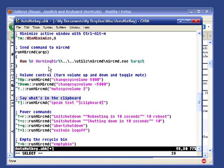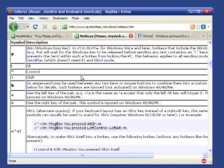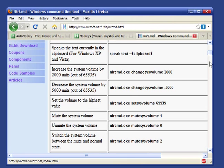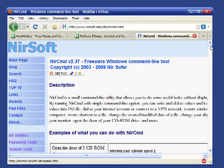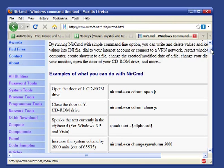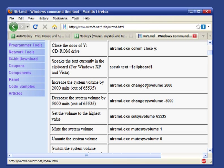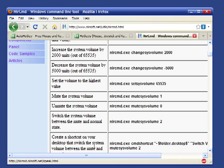And then I use another utility called NurCommand to actually do the volume change and toggling. NurCommand is another Windows utility. It allows you to perform operations that you can't run on the command line. It does things like opening and closing the CD tray. The ones that I'm using here, ChangeSysVolume, just takes a number of units out of 65,000 to go up and down in volume. And then to switch the volume between mute and normal, you use a 2.